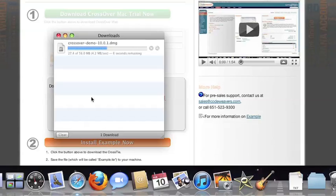If you're running a different browser, you'll click on the Crossover install file in your Downloads folder.